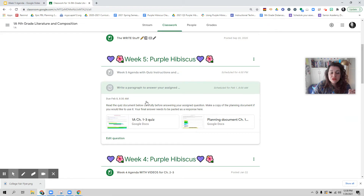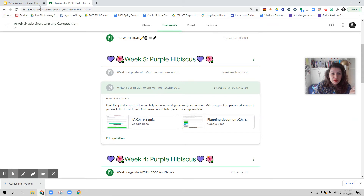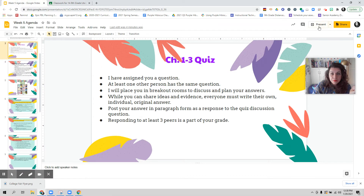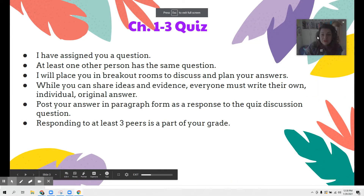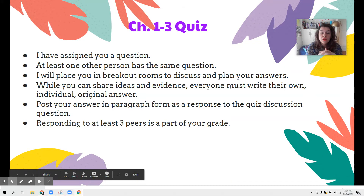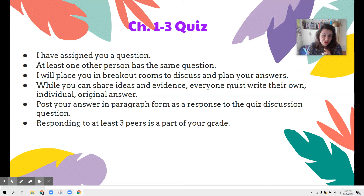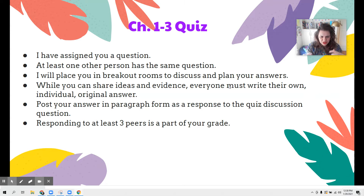Even though this is a quiz, you are going to post your answer as if it was a discussion question, because you are sharing your answer with the class and you will be responding to people. I have assigned everyone a question and at least one other person will have the same question. In Monday and Tuesday's class, I'm going to put you in breakout rooms where you actually get to discuss your question and collaborate, because all of these questions are trying to help us understand the characters in the story better. So you get a chance to discuss your question with your peers.